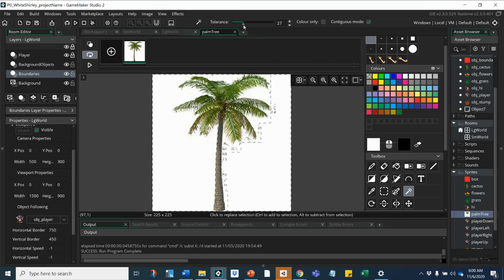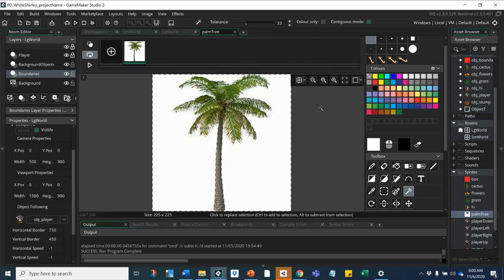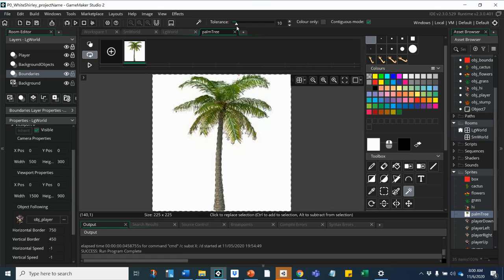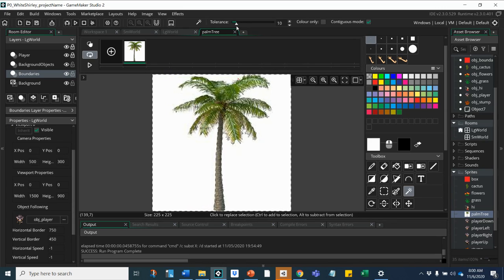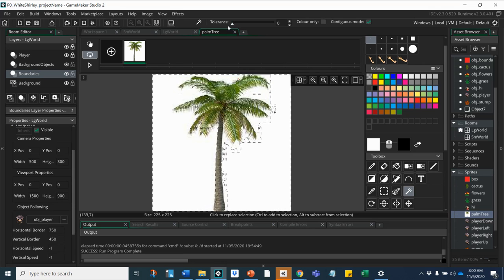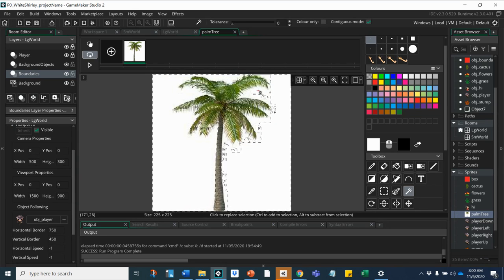Until it pops in. Maybe I'll do a control and get in there. Looks like I might be taking out a little too much of my palm tree, so I'll take my tolerance back down. I am going to lose some of the palm tree. You can see that I'm losing shadow actually, so I might want that shadow.